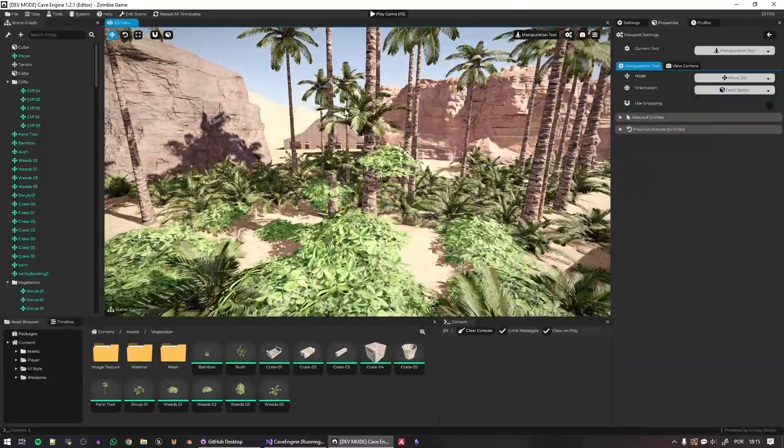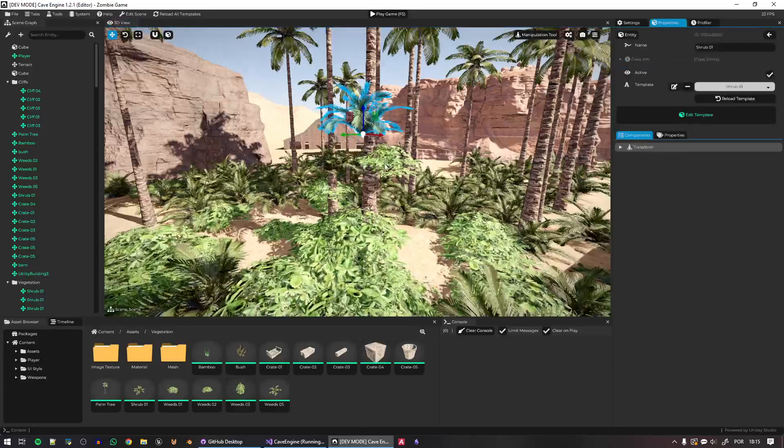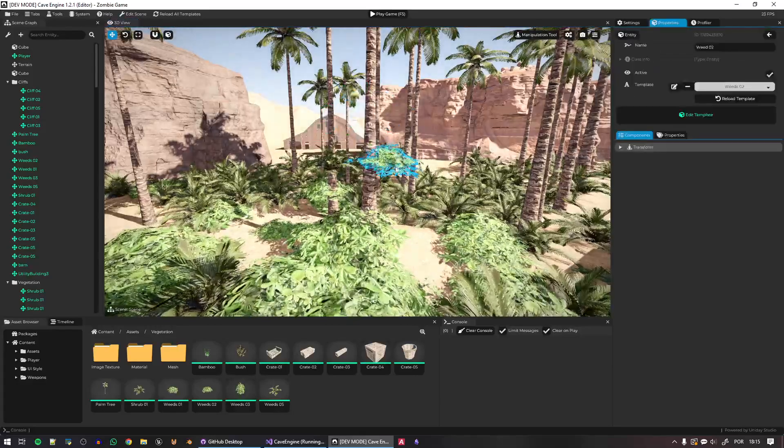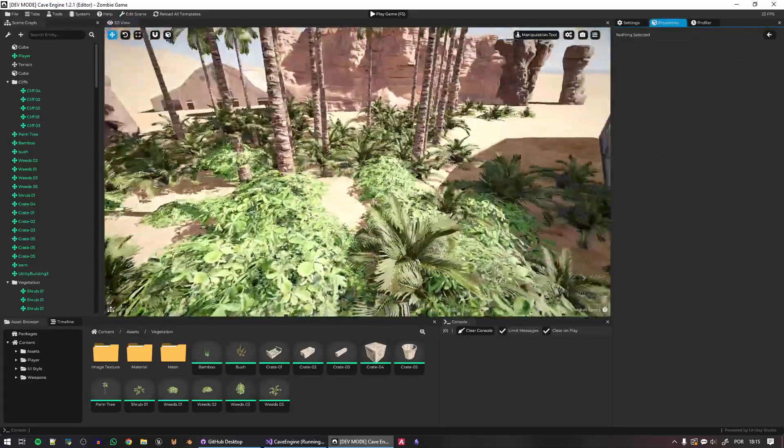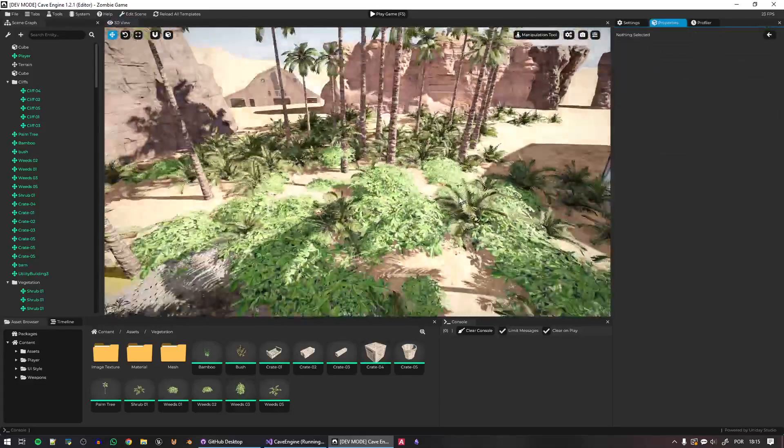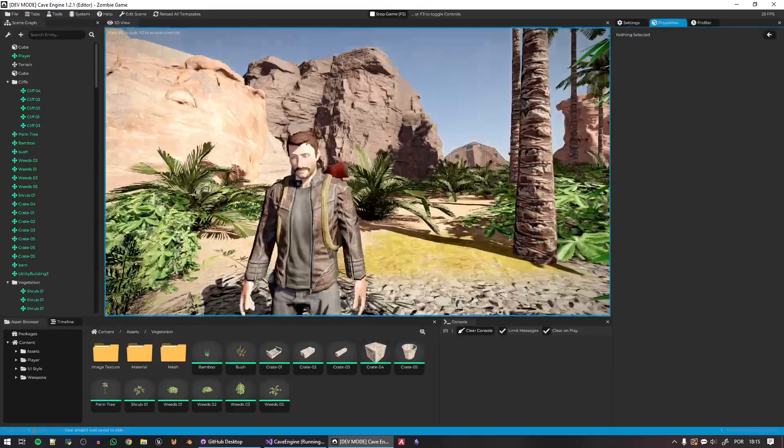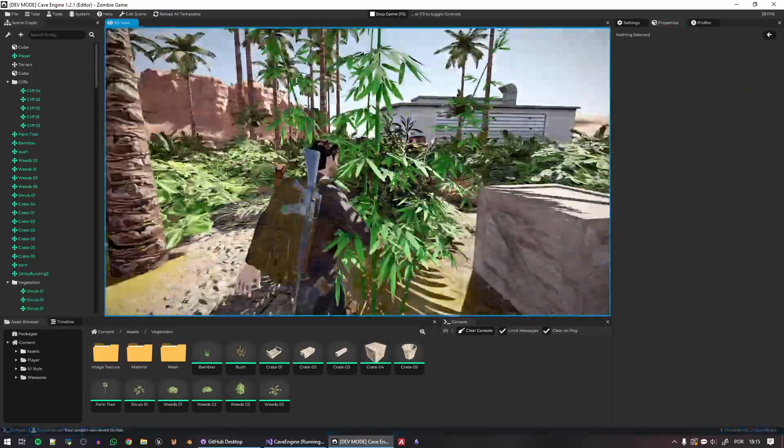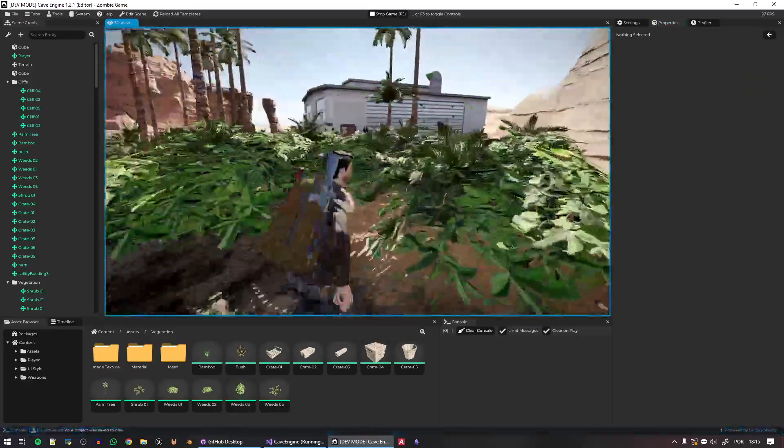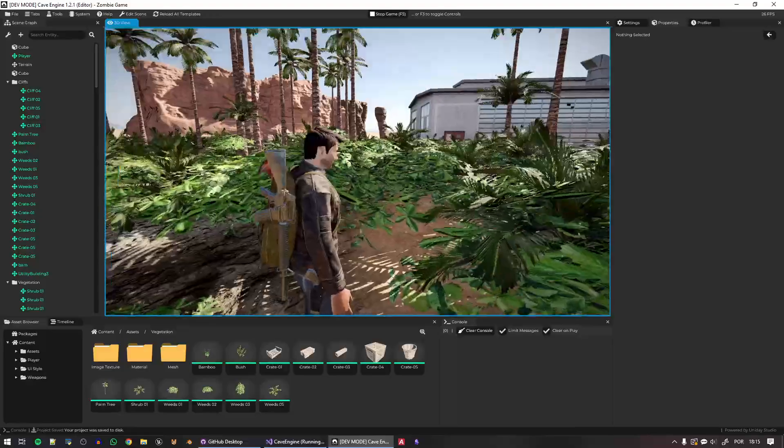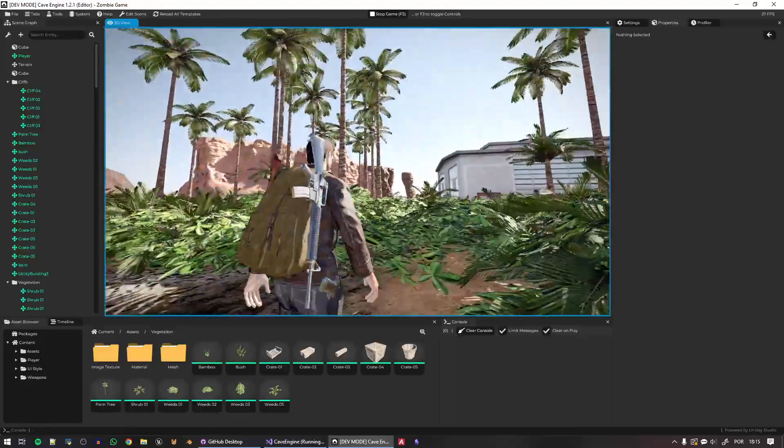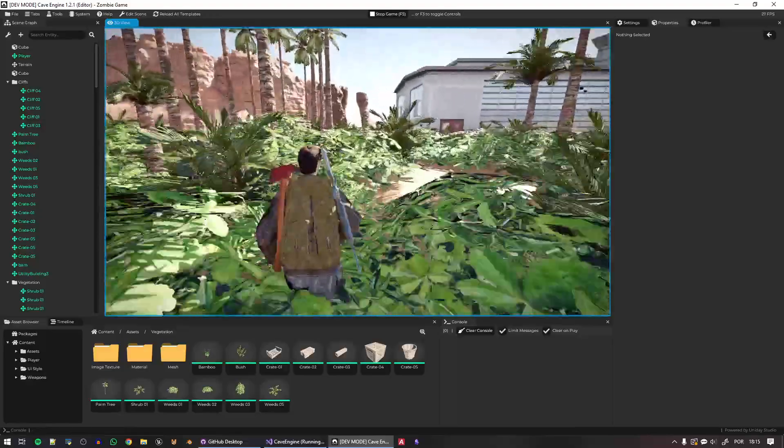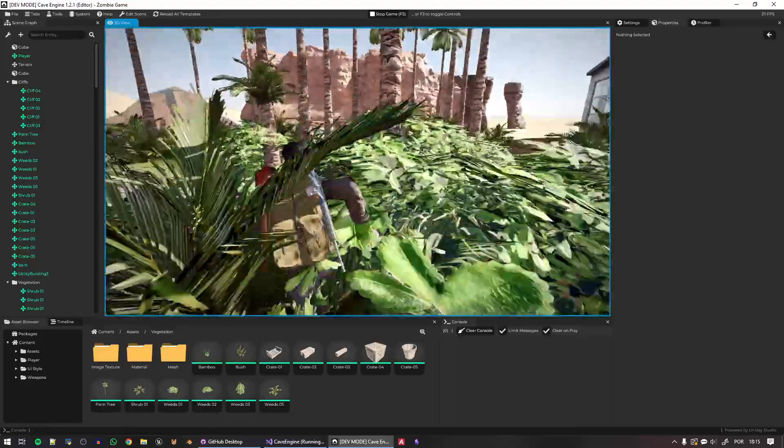Again, I can go ahead and manually delete things if I want. So this is the current situation. Now I have a giant forest. Okay. Good.